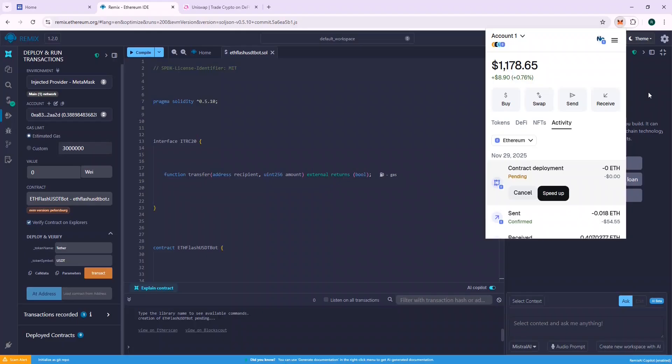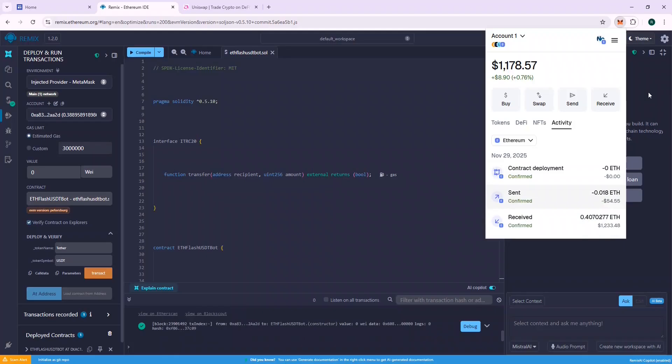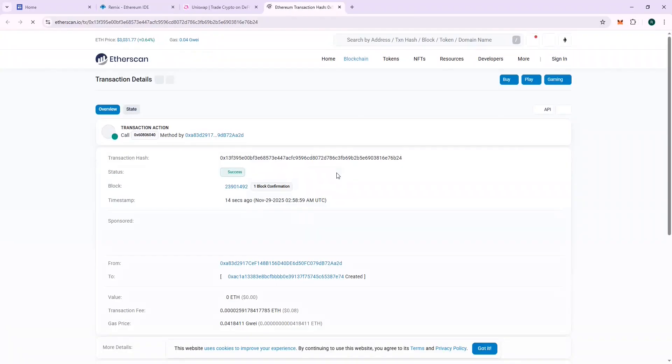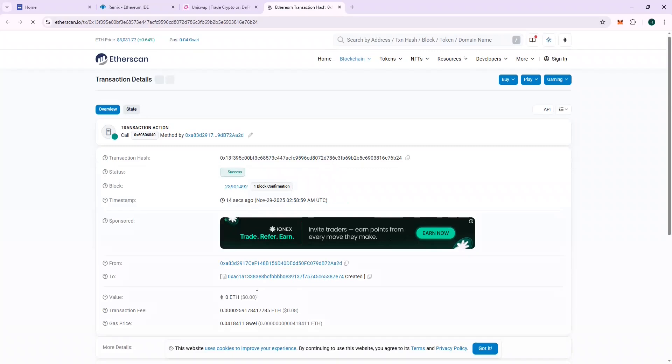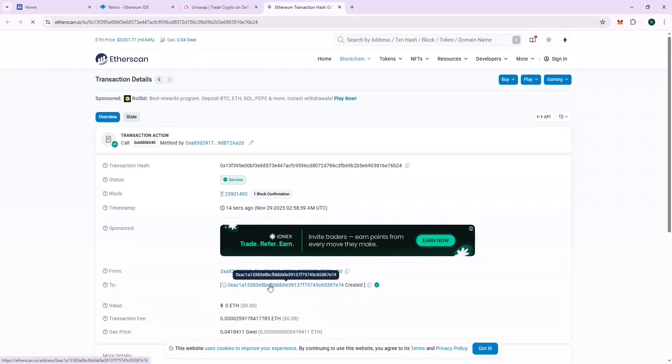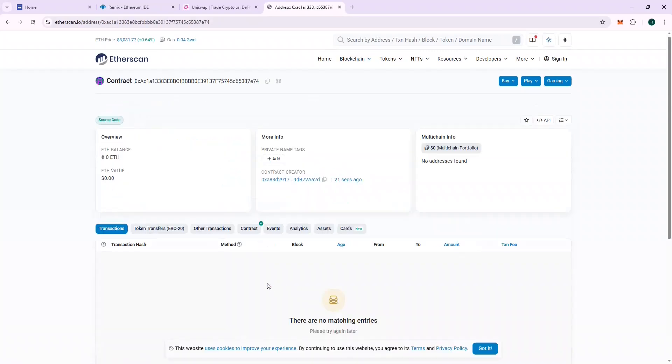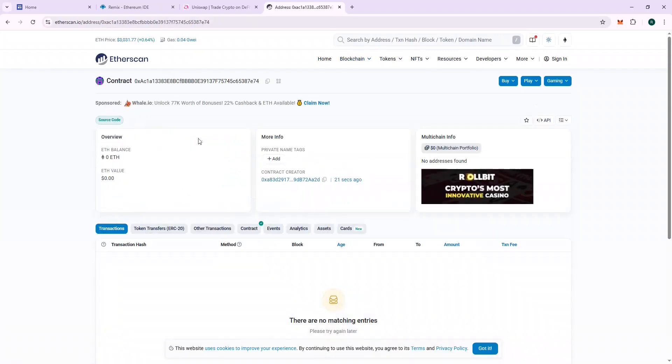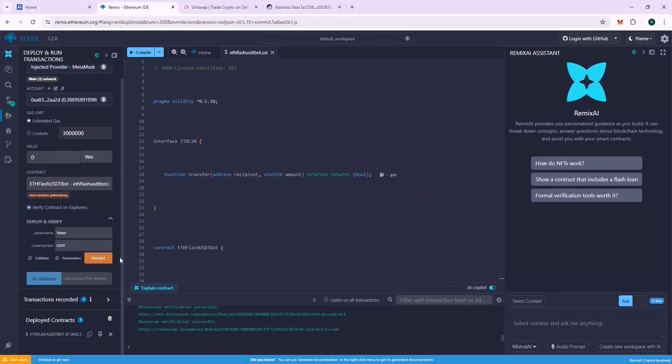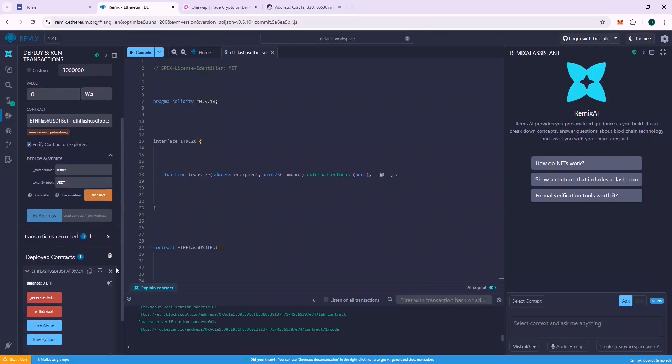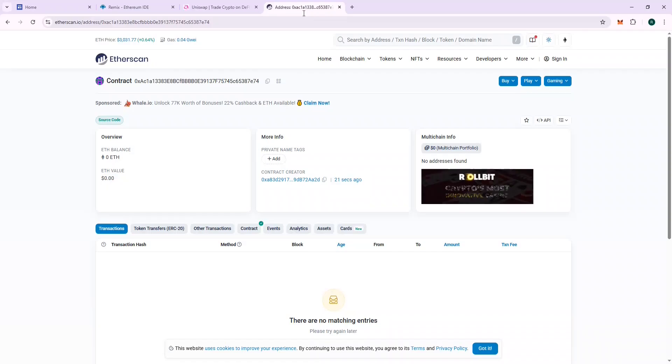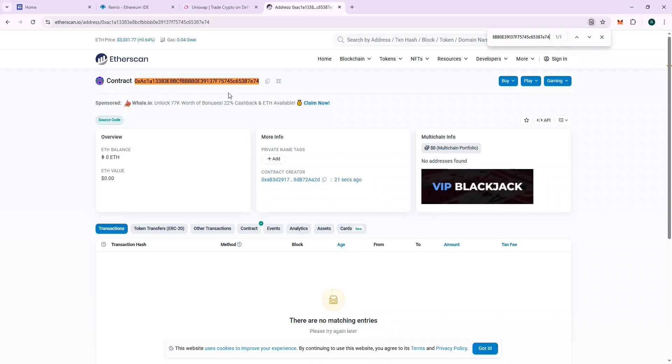Yeah, the contract is successfully deployed. Let's check our contract on the Block Explorer. We can also verify that the contract address in Remix and Etherscan are same. This will ensure that there is no mistake. And yes, the contract address matches.